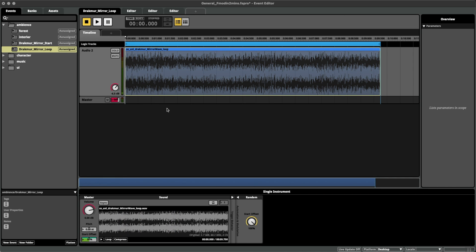Which means that every time we hear this attack, the loop will start at a different point, creating more variation and more of a natural feel. Something that won't distract the player from their immersive experience.